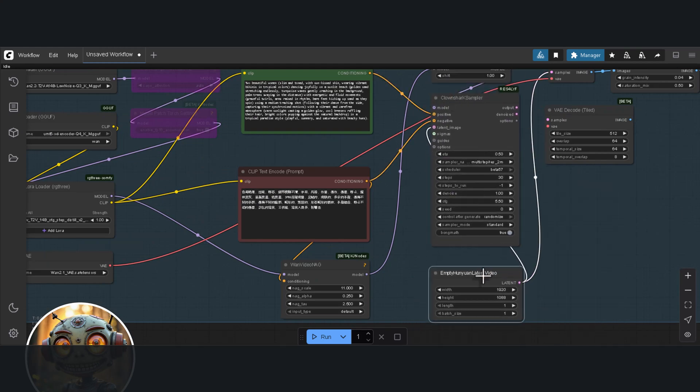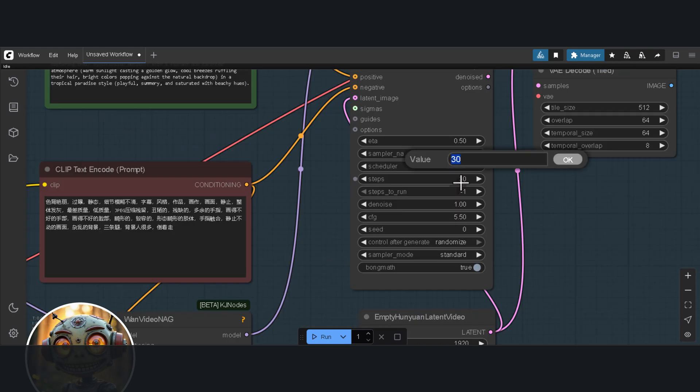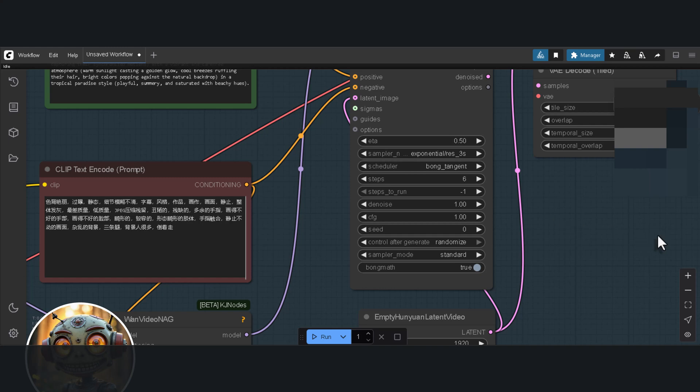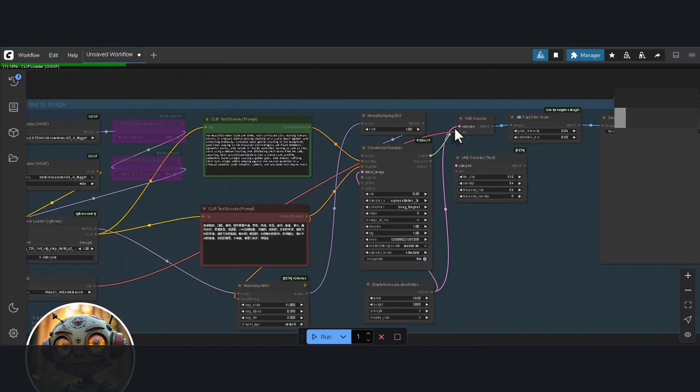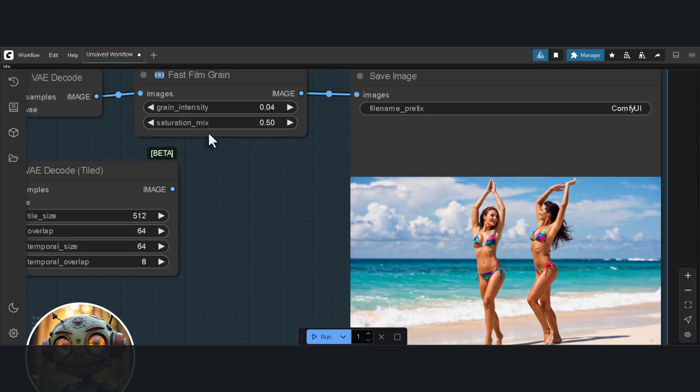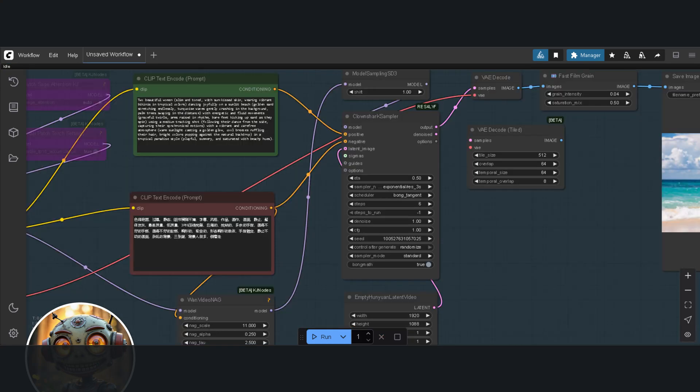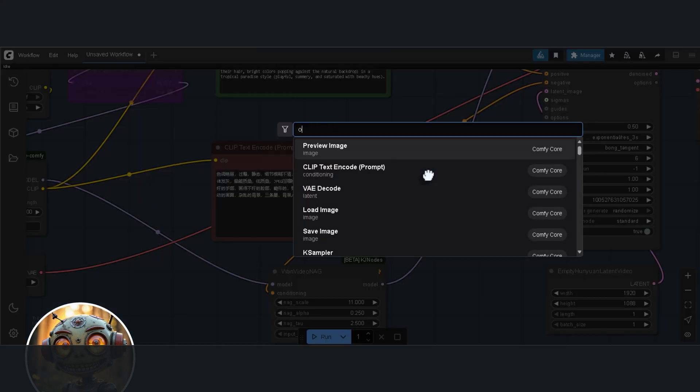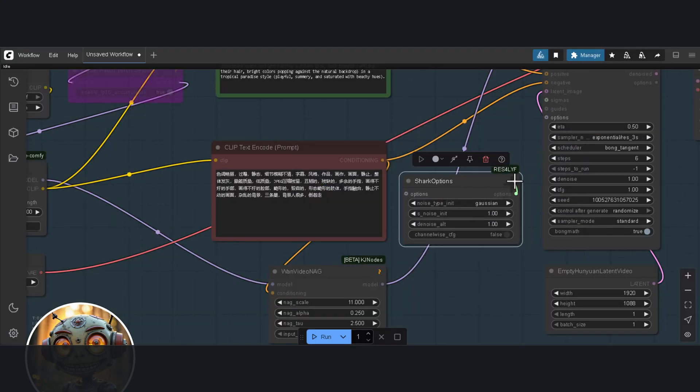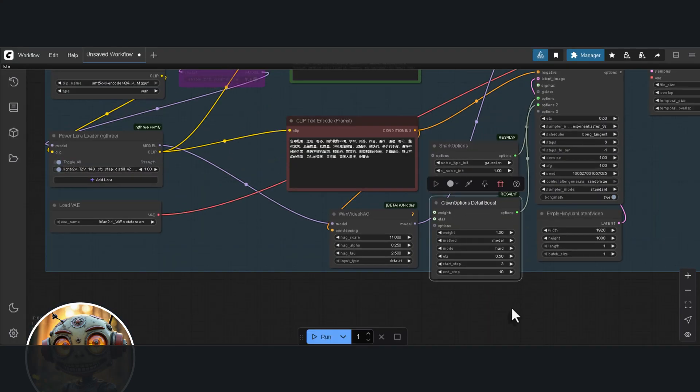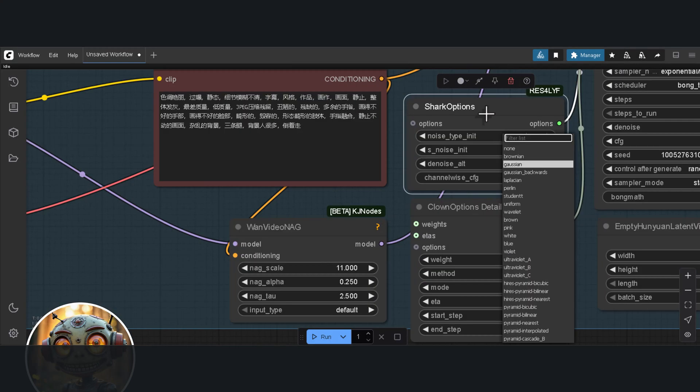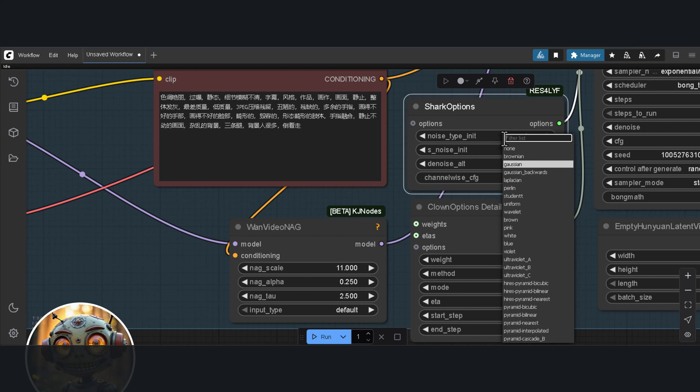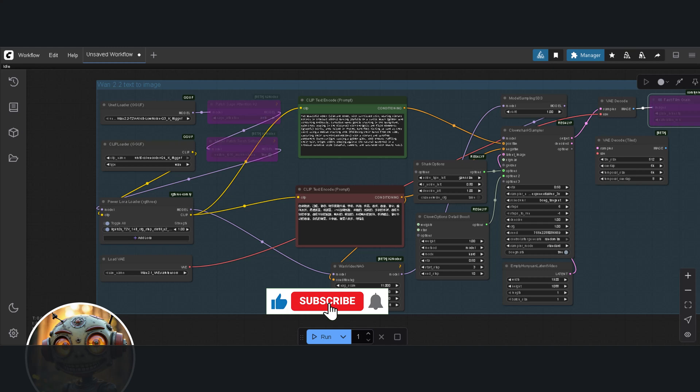I'll first try it like this before I add more to it. The steps will be 6, the sampler is Res3S, the scheduler is Bong Tangent and the CFG is at 1. Same prompt. And it's still beautiful. You can reduce the grain saturation if it's too much. You can also add options to increase the quality of the output. I'll first add the Sharpen Options node and connect it to Options and then add the Clown Options Detail Boost node. The first node adds noise while the second option node adds detail. I'll disable the Film Grain node. Let's see what we get.